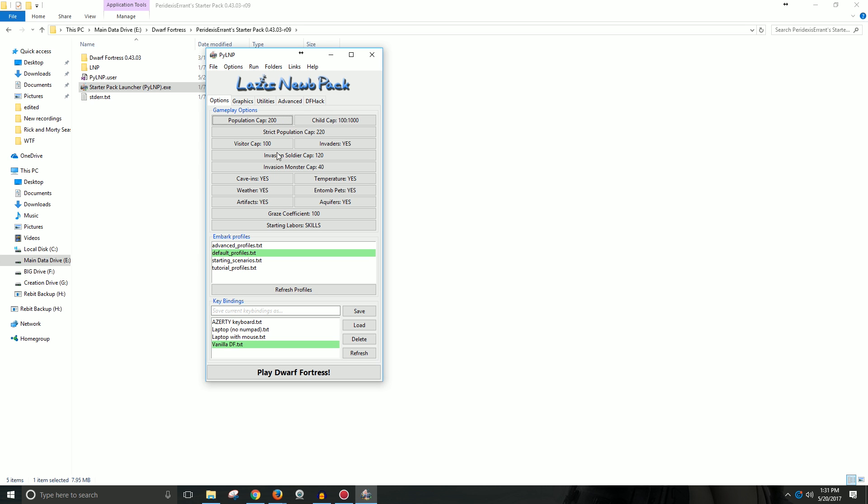Other than that, once you've selected everything, you just click Play Dwarf Fortress, and it launches. And that's pretty much it.